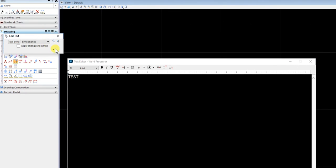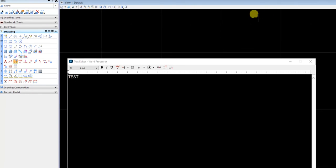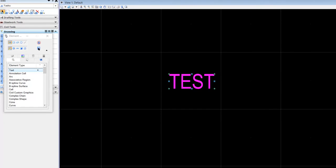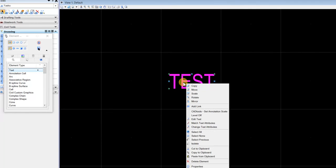So the first way you can do it is by going inside the element information. So right click, properties.